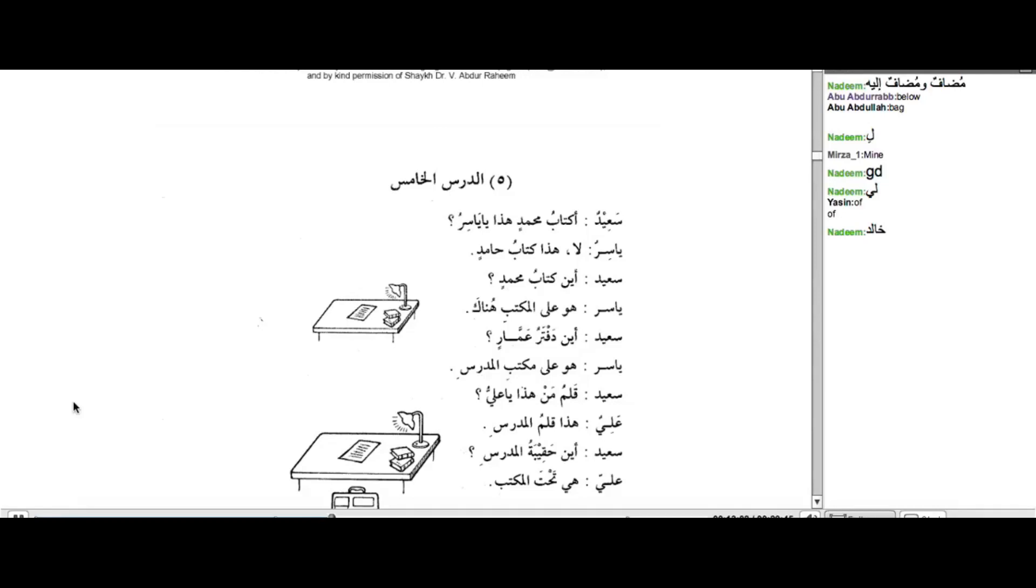Khalidun. Because we study in darsu al-rabi, if I'm not mistaken, that if you have names, masculine names, then those names are pronounced with two dhammas. Hamidun. Khalidun. Muhammadun. Ali. Except in the case where there's Taa Marbuta, like, for example, Huzayfatu.